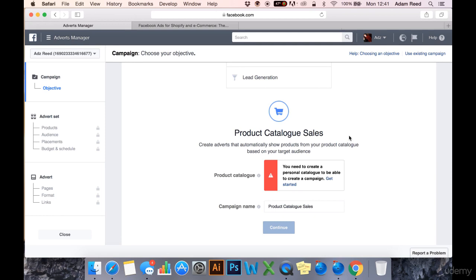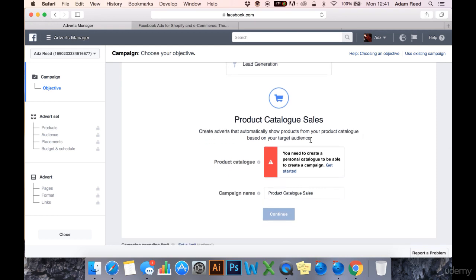You can show these to people that have visited your website, and Facebook will know if these people have come through to your website through Facebook previously. Facebook will know what products these people have looked at or perhaps added to cart. If you have your Facebook pixel connected to your Shopify site — which I will go on to, do not worry — Facebook will know what products these people have looked at, and it will show them that product again.